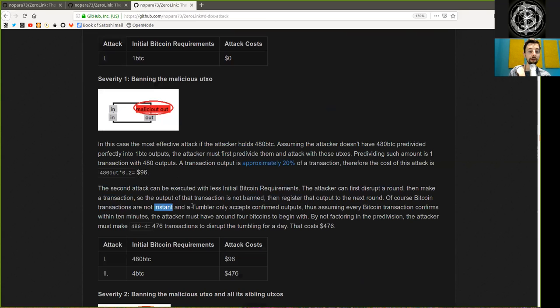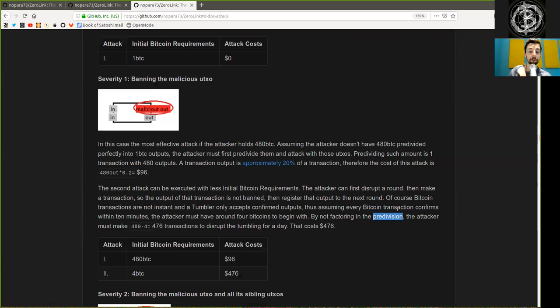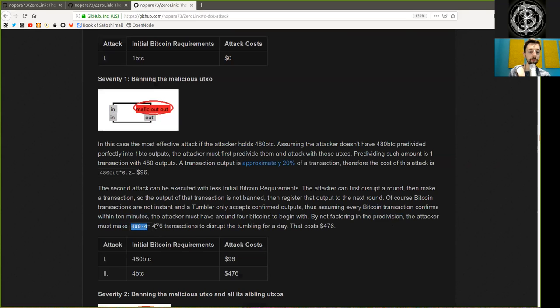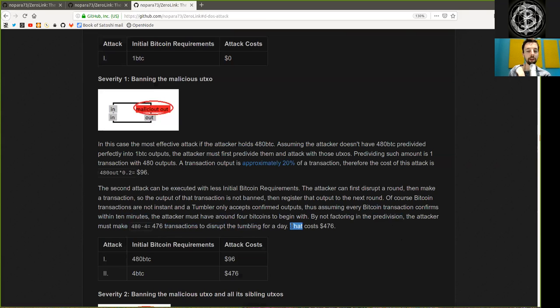The second attack can be executed with less initial Bitcoin requirements. The attacker can first disrupt a round, then make a transaction so that the output of the transaction is not banned, then register that UTXO in the next round. Of course, Bitcoin transactions are not instant and the Tumbler only accepts confirmed outputs. Thus, assuming every Bitcoin transaction confirms within 10 minutes, the attacker must have around 4 Bitcoins to begin with. The attacker must make 476 transactions to disrupt the Tumbler for a day. The costs: 476 dollars.